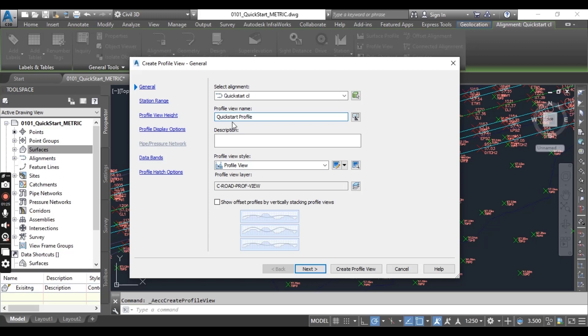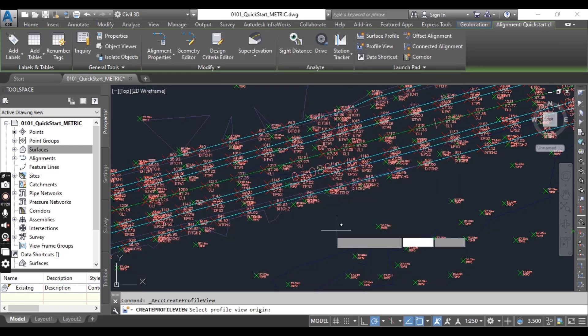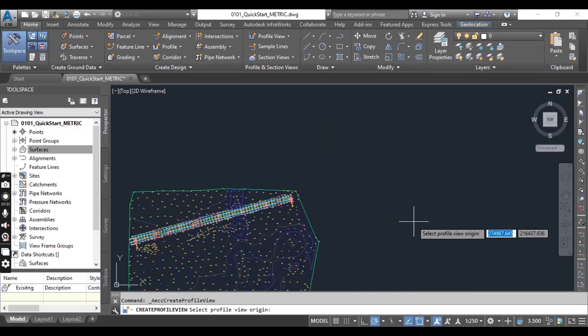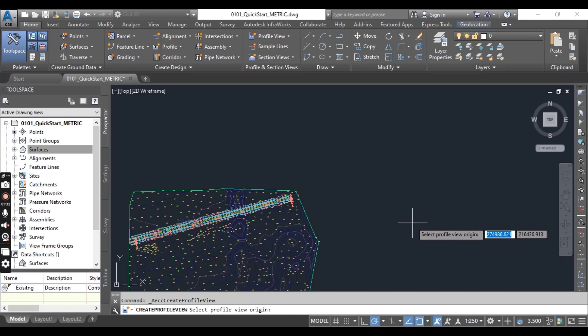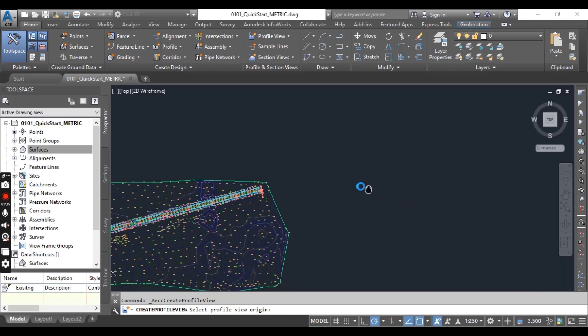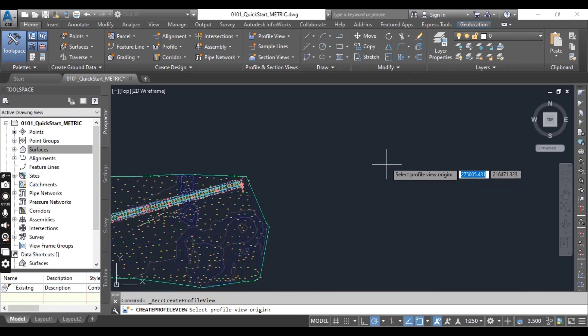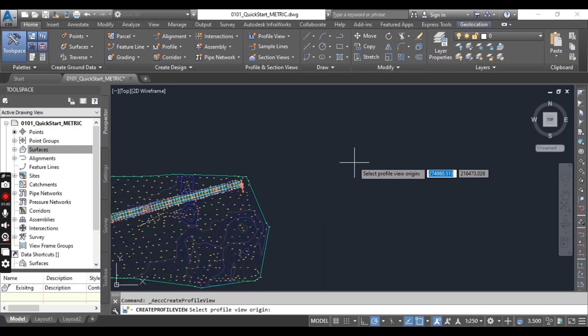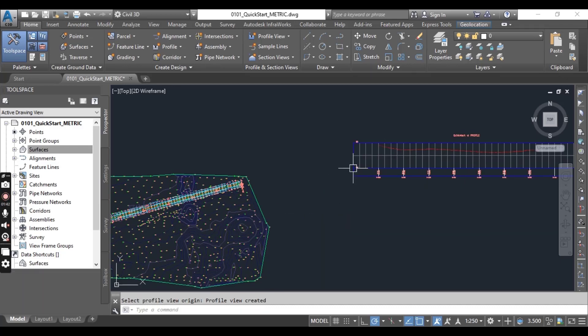Click Create Profile View. Click anywhere to the north or west of the site, outside of the surface area, to select the region for your profile view.